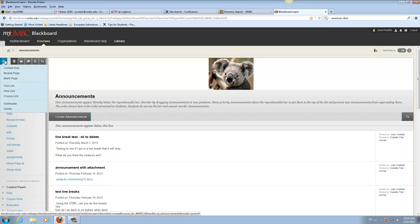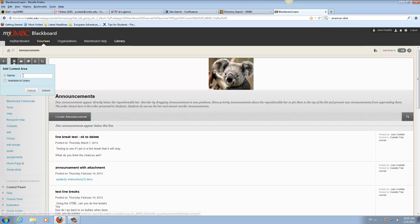So you could go here to the plus content area, name it, and I had named it group study, check to make it available to users, and then submit it.